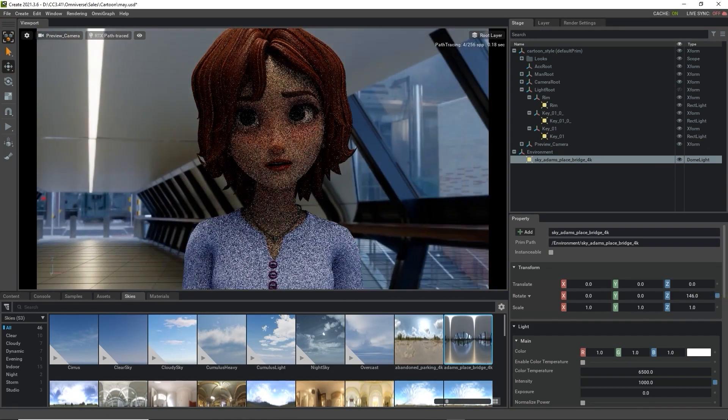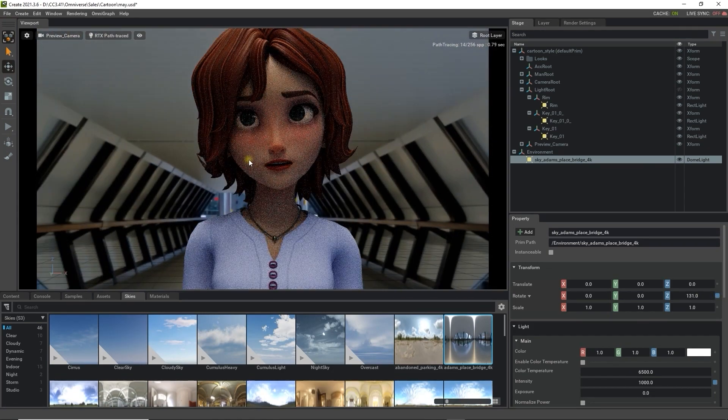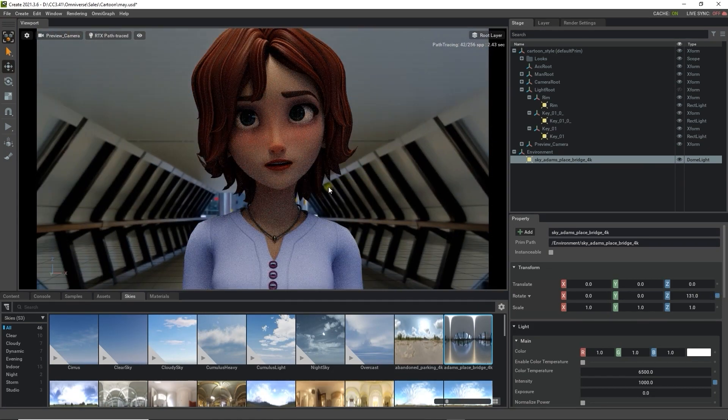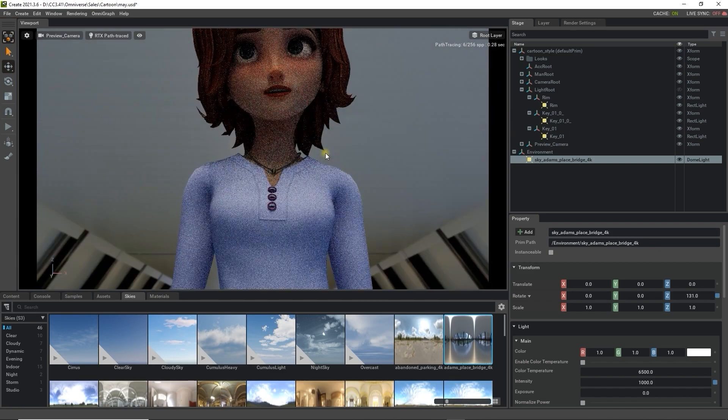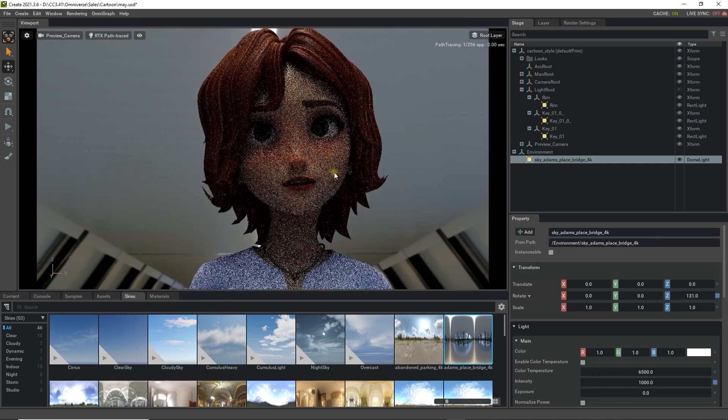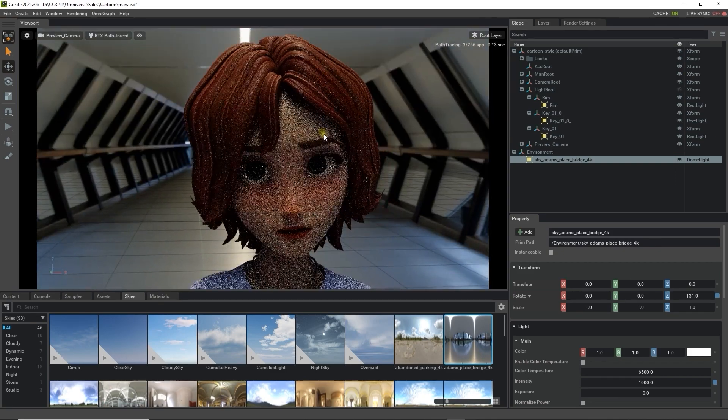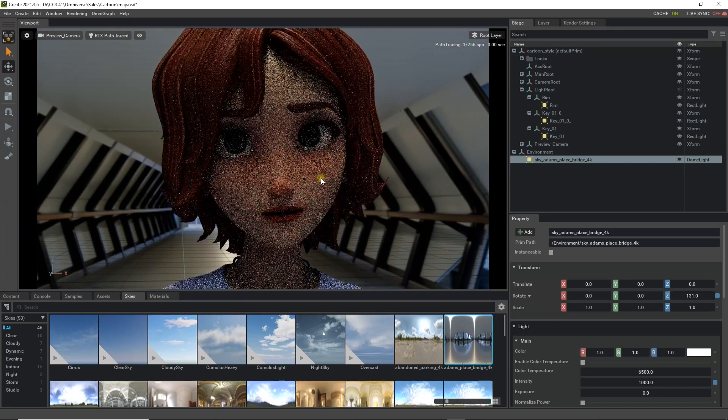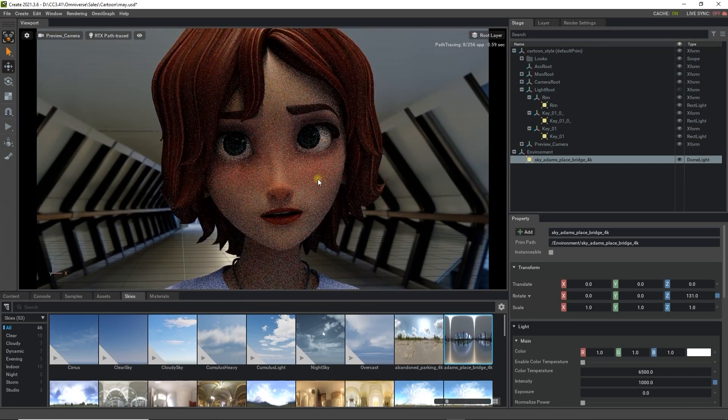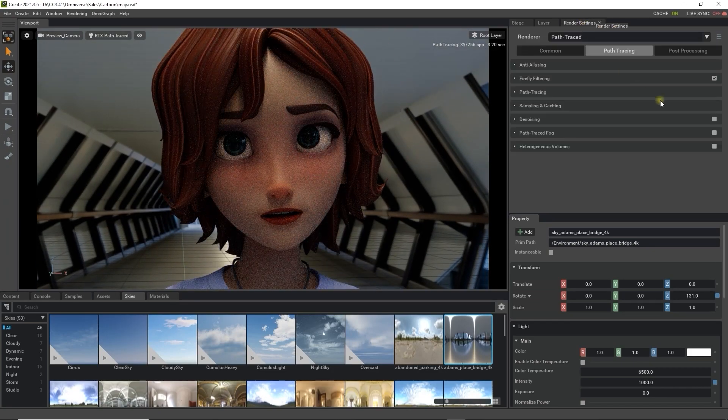To learn more about advanced lighting in Omniverse, please check out that specific tutorial. You'll notice that there is a great deal of noise in the viewport since we're in path traced mode. To minimize this, you can go into the path tracing section of your render settings and enable denoising.